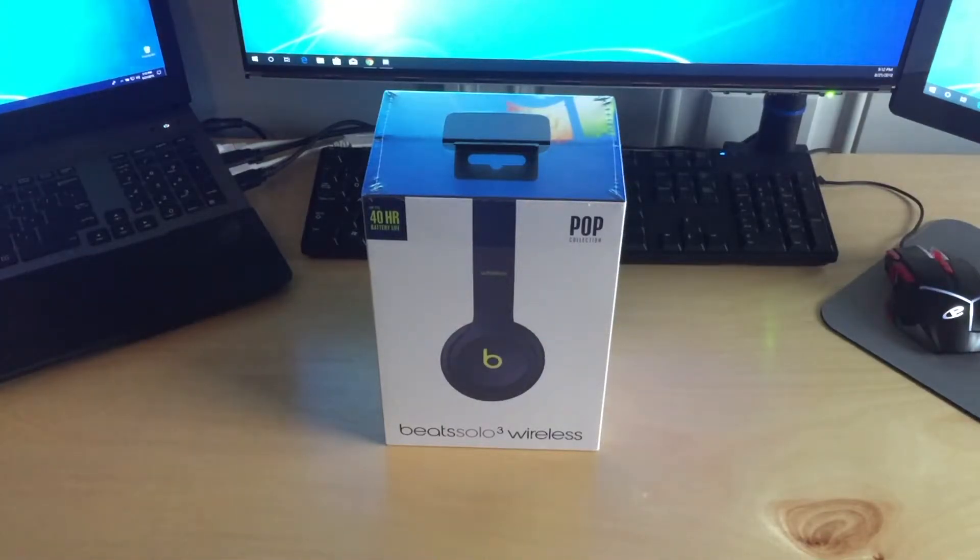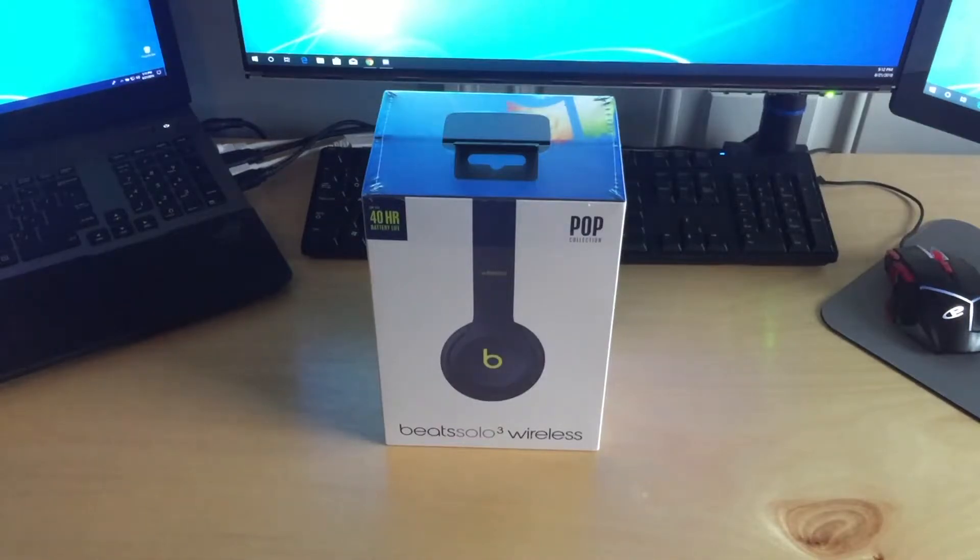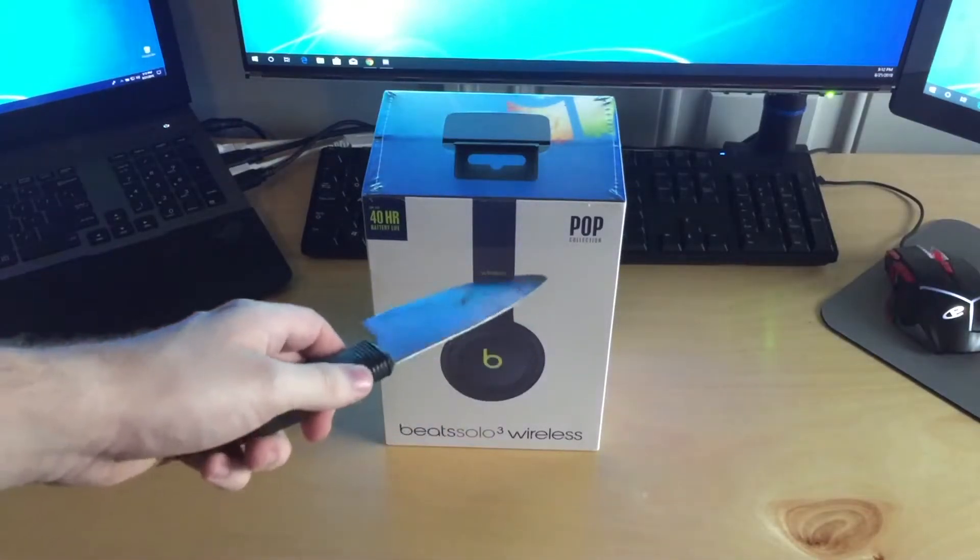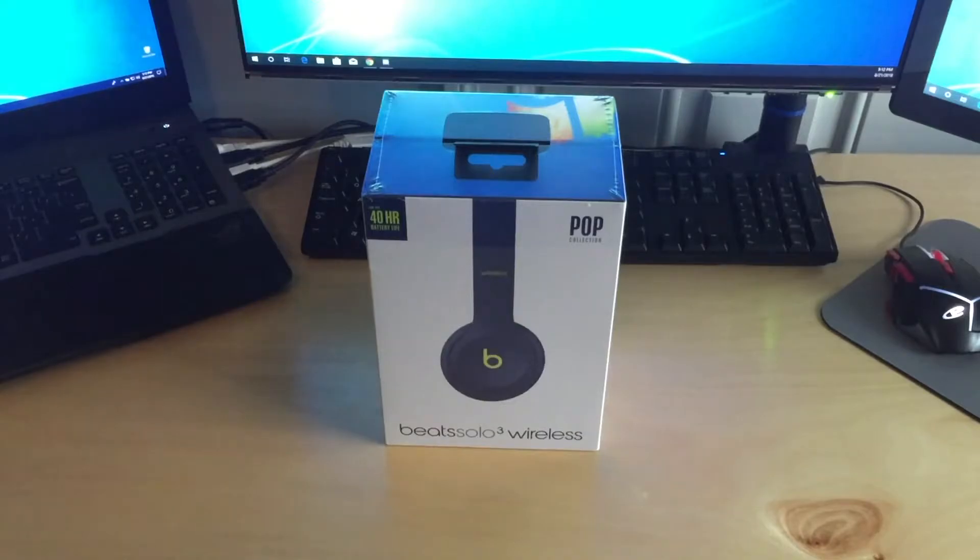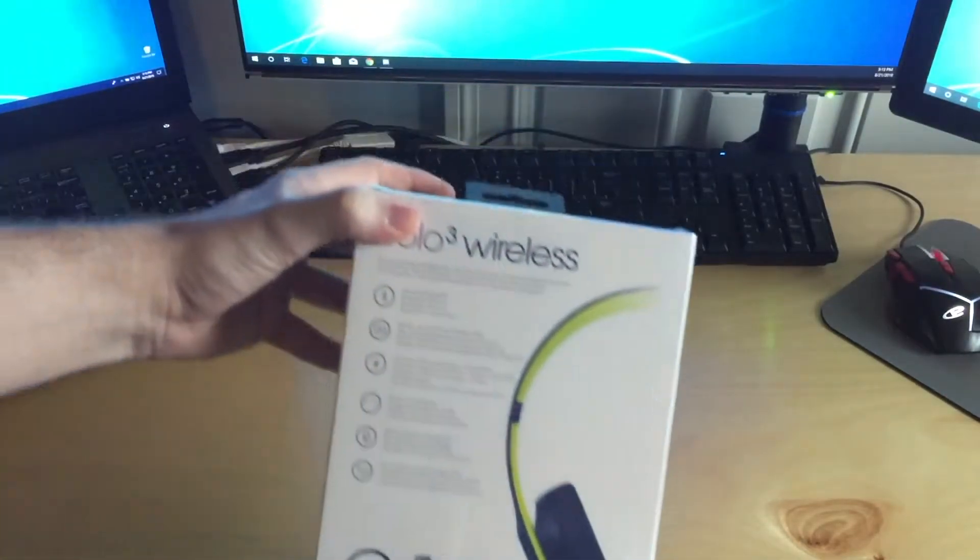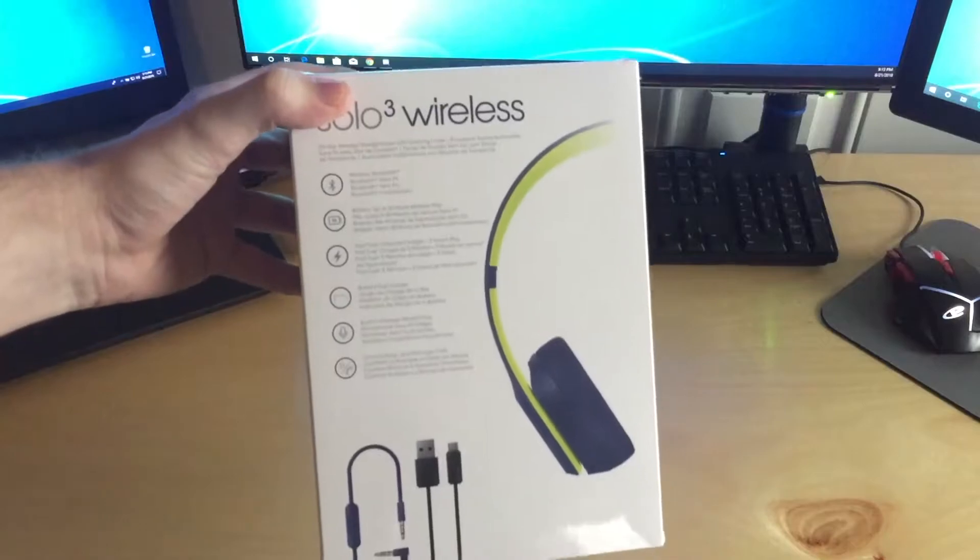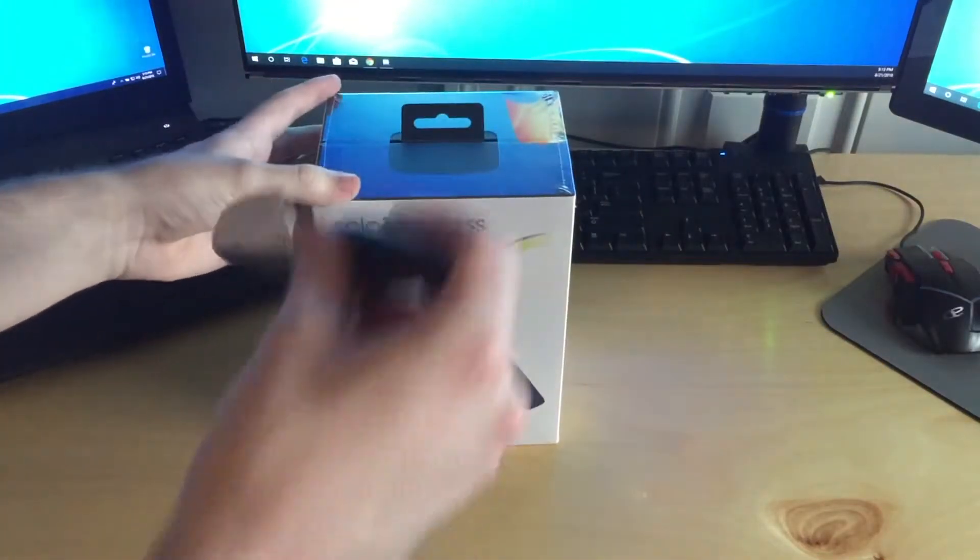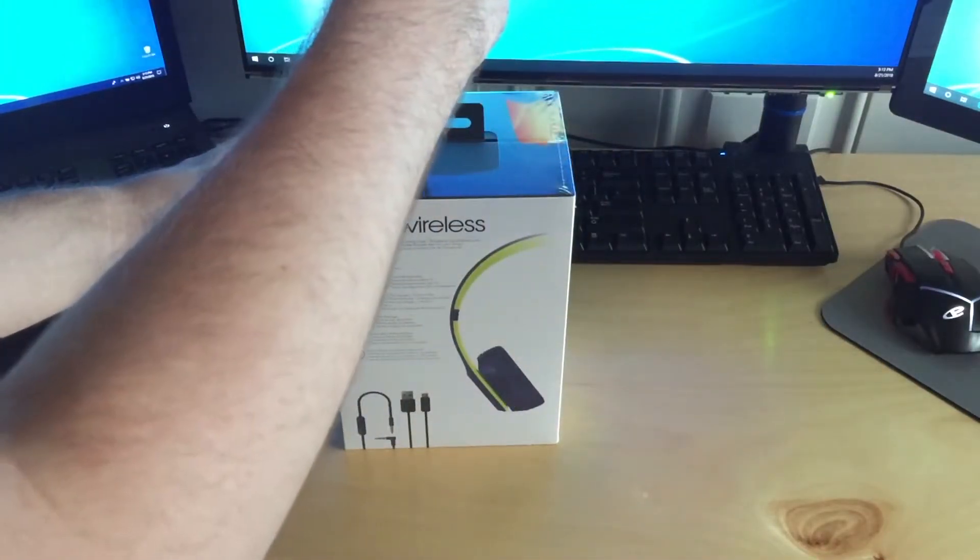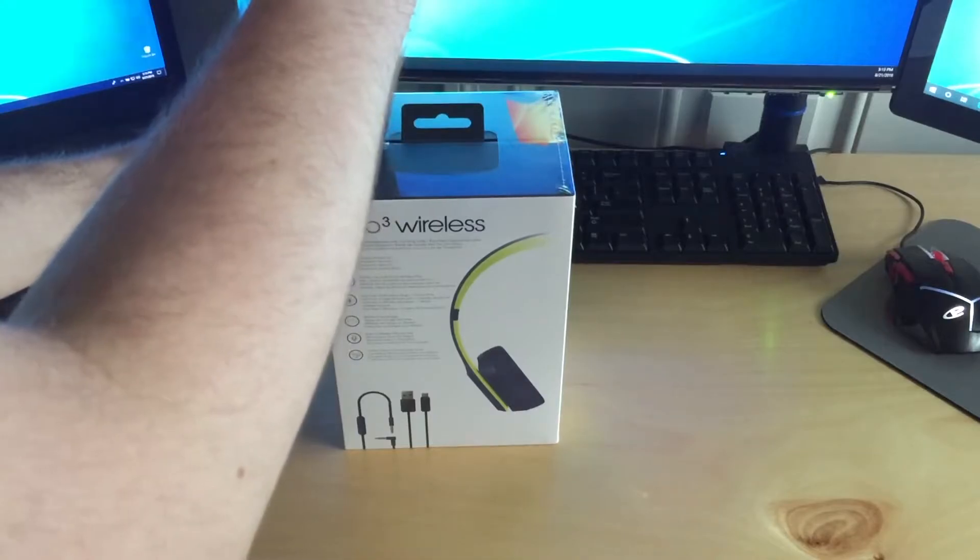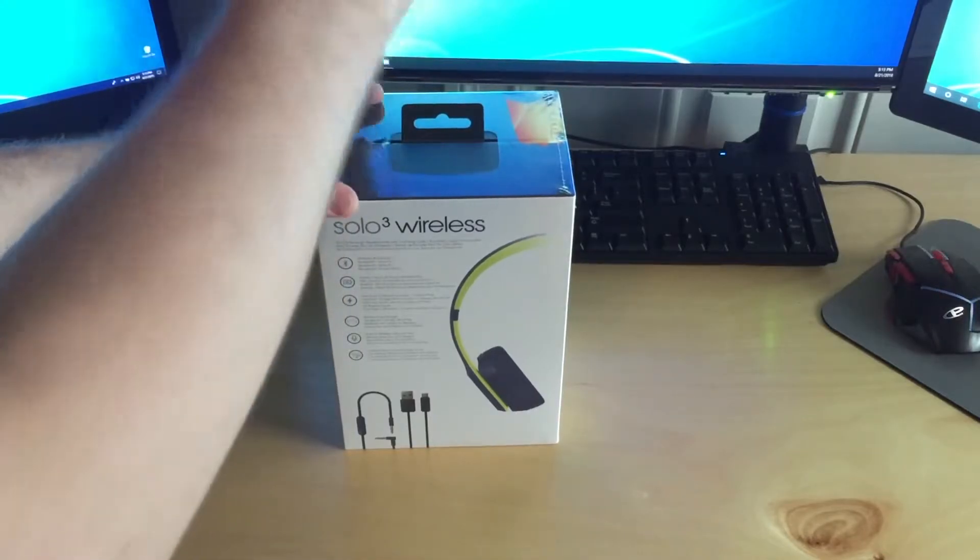The first thing I'm going to be unboxing here are these Beats Solo 3 wireless headphones. These are the Pop collection and I got, I believe they're called the Indigo, but they have green accents on them you can kind of see there. So I'll go ahead and start ripping into the box here with my kind of sketchy knife.